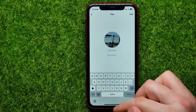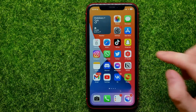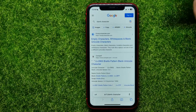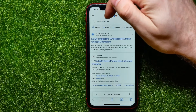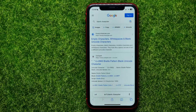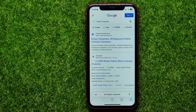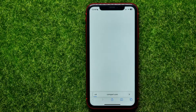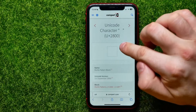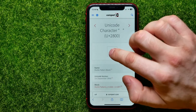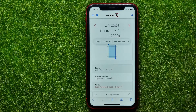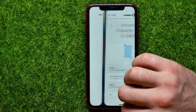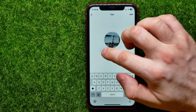You can just hop out of Instagram and open up your Safari browser. Then at google.com, type in 'blank character' and hit Go. It shows you different websites — go into the first result and right here you can see the blank symbol. Hold down on it to select it, then hit Copy.